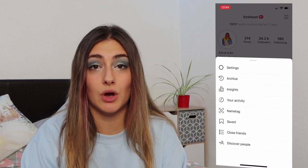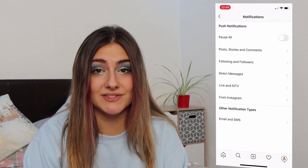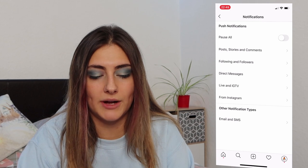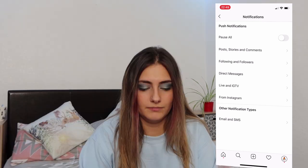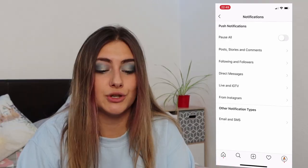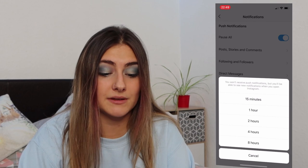Instagram hack number thirteen: customize which notifications you receive. Start on your profile, click the three lines in the top right-hand corner, click your activity, click notification settings, and then choose which ones you want. I'm always getting live and IGTV notifications, so I'm turning all of those off. An amazing feature is you can pause all notifications, meaning you won't receive them while you're not on the app but will see them when you open it. You can pause for 15 minutes, one hour, two hours, four hours, or eight hours. When I'm in the middle of a game, I just pause them for an hour or two.